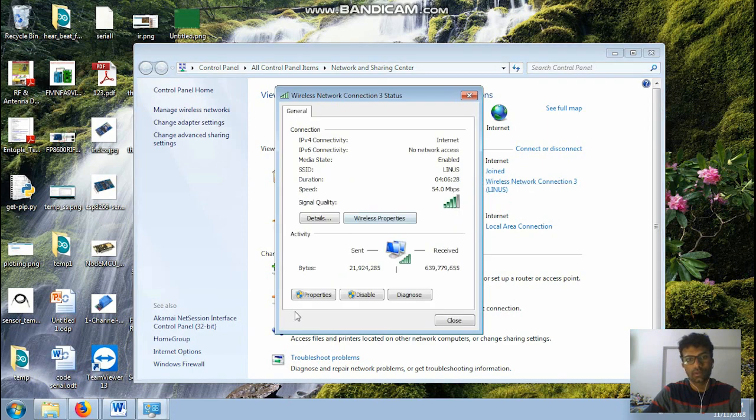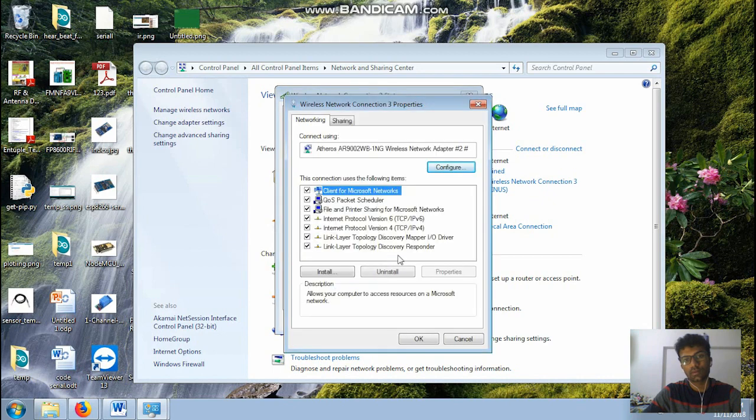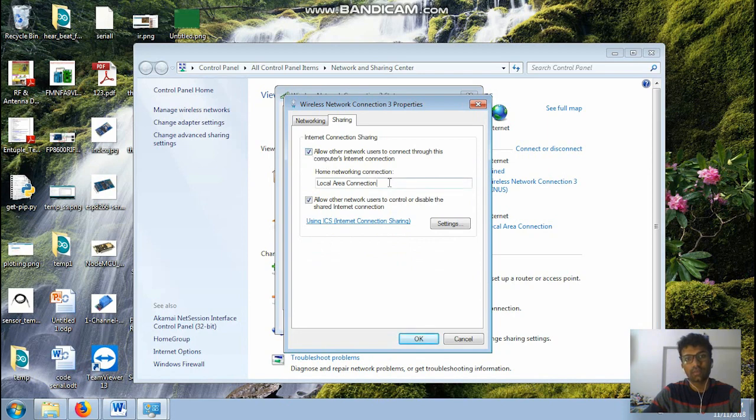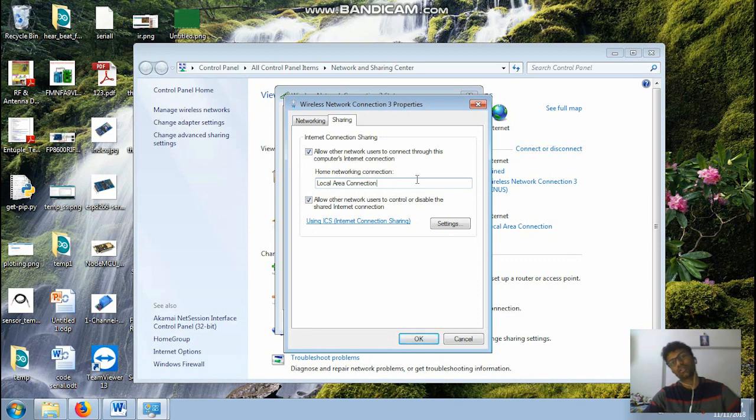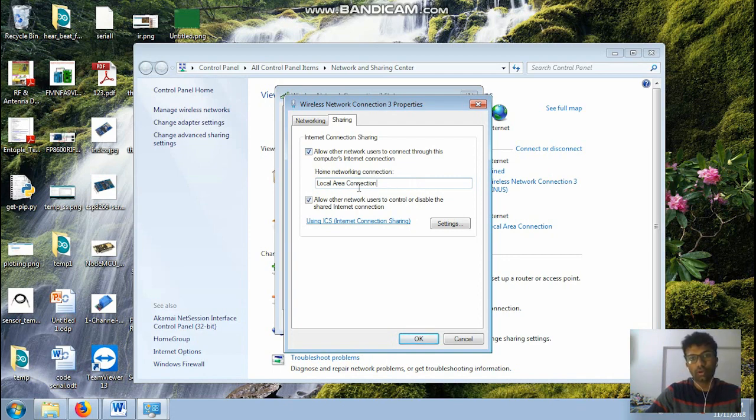So what you need to do now is click on the first one, your home network, go to the properties. In properties, go to sharing and check this box. This has to be checked.